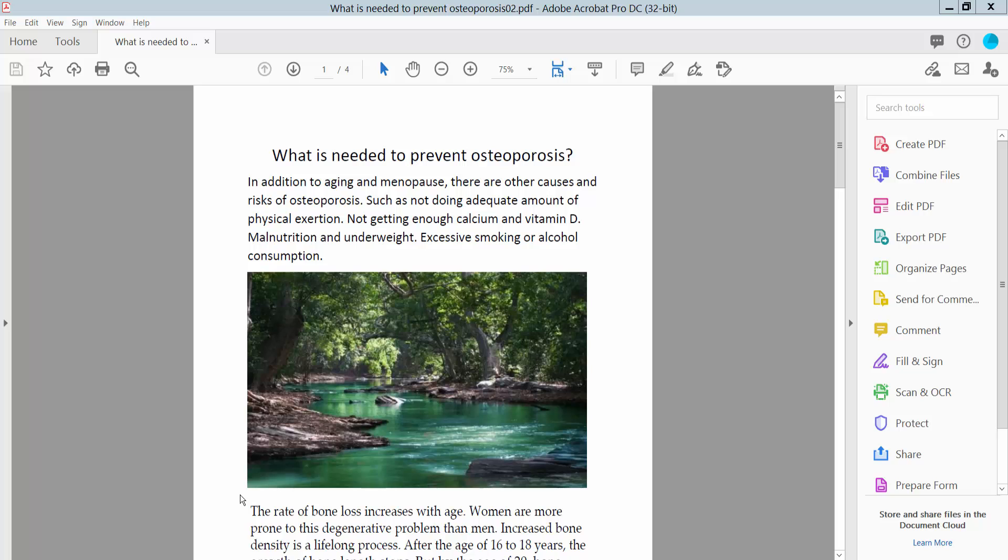Hello everyone, today I will show you how to insert a PDF file into another PDF file using Adobe Acrobat Pro DC.